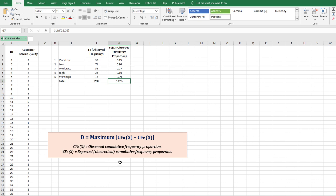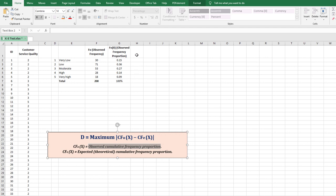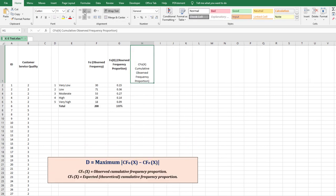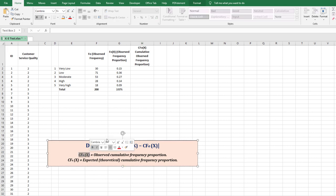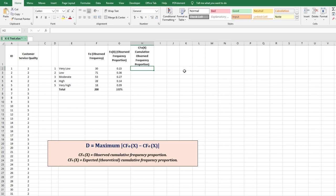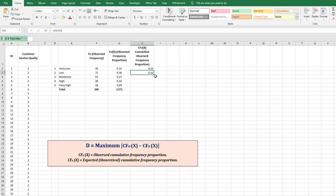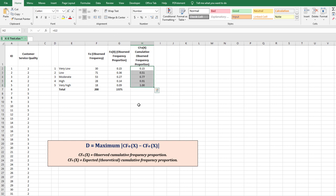The third column is the cumulative observed frequency proportion, CFO(x). The first row equals 0.15; the second row equals 0.15 + 0.36 = 0.51; and so on, adding each proportion cumulatively. Drag the formula down to get all rows. The cumulative observed frequency proportion is now ready — this is the first part of the KS equation.